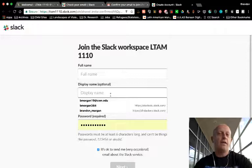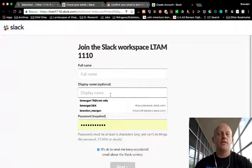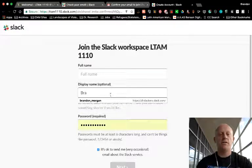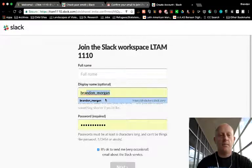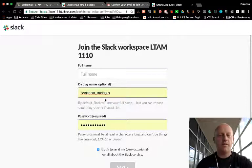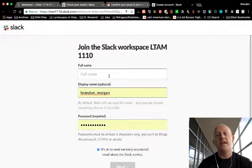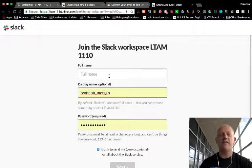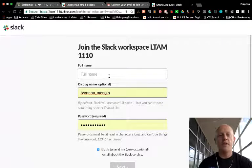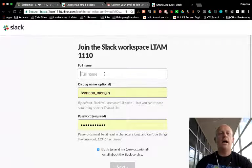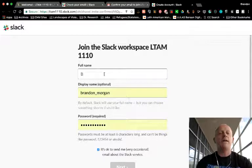So the display name that I use is actually Prof Morgan. For this one, I'll just do Brandon underscore Morgan. On Slack, you can't use spaces. You have to use things like underscore and period. But I'll put in my full name and please do that as well.